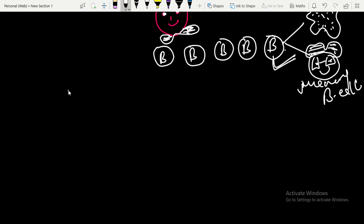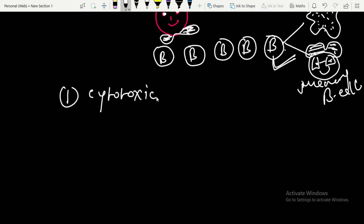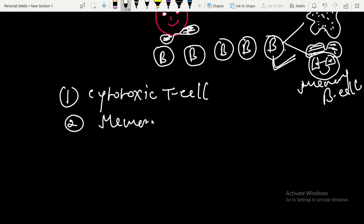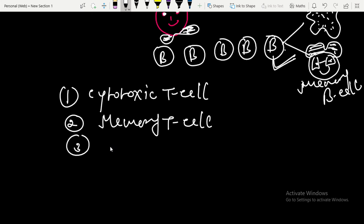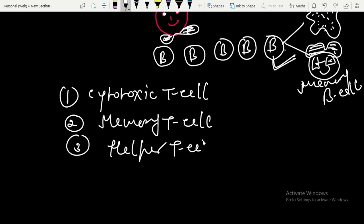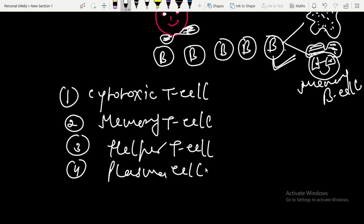Now our immune system is ready with an army of: first, cytotoxic T cells; second, memory T cells; third, helper T cells; fourth, plasma cells; and fifth, memory B cells.